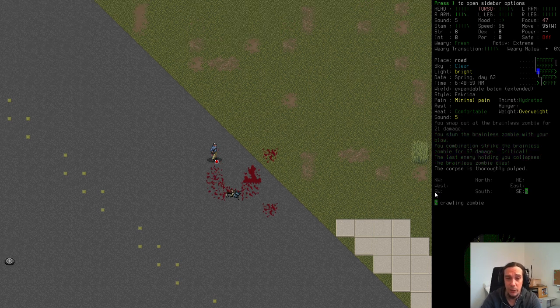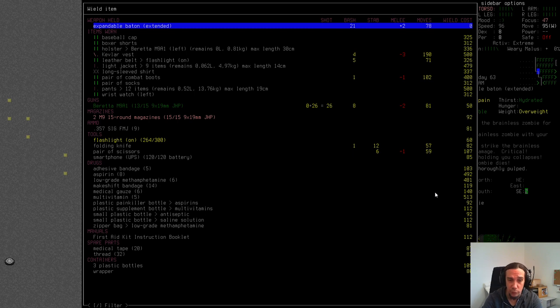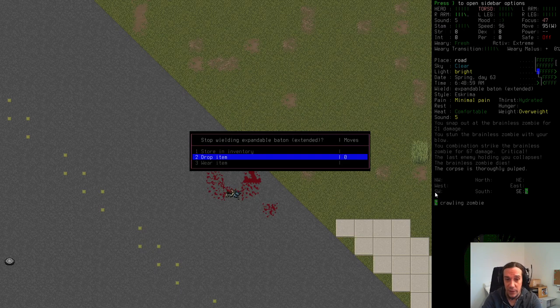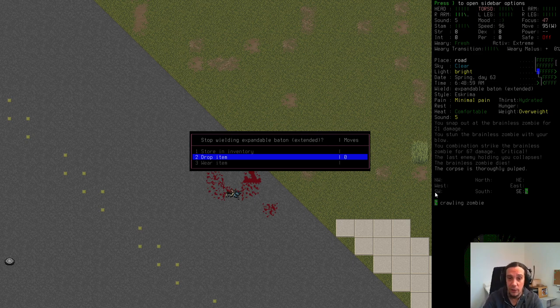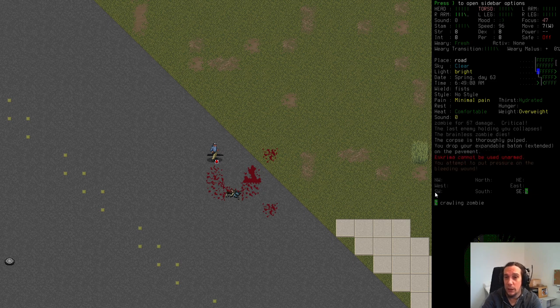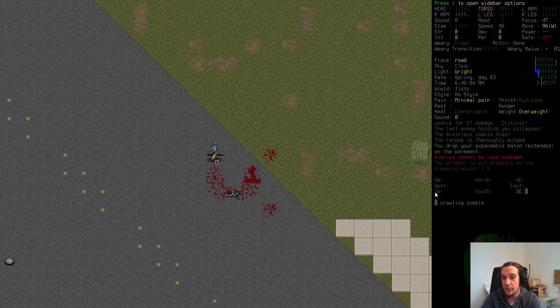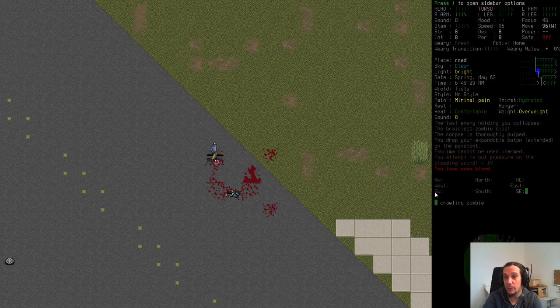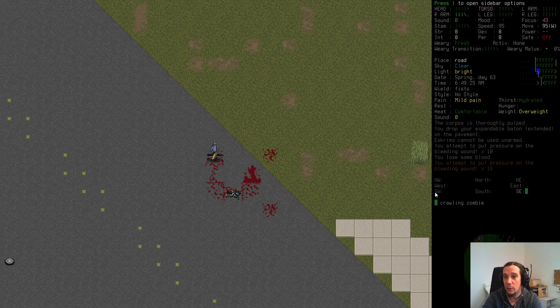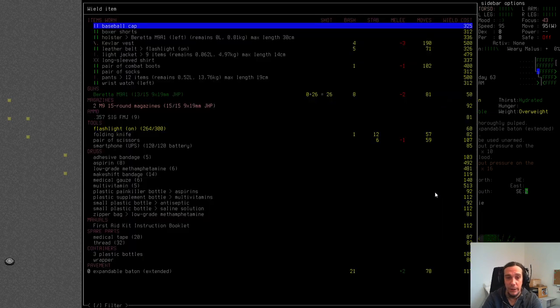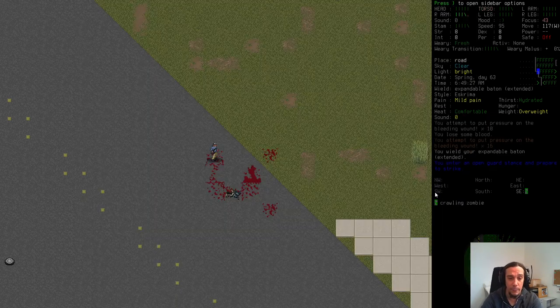So I have a torso bleeding. Here's one nice trick - press W, small W, and select your weapon currently wielded, then you're going to stop wielding it. We're dropping that item and I'm pressing 5 on the numpad and you see I'm attempting to put pressure on the bleeding wound. This only happens when you're not wielding anything.